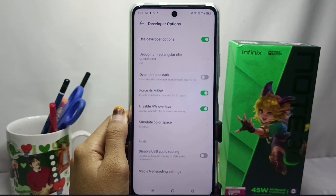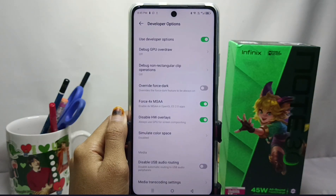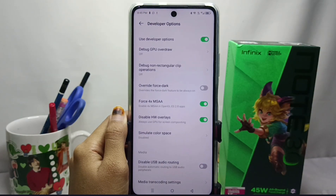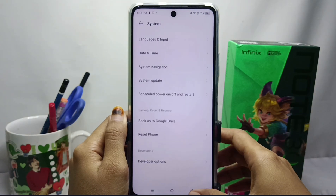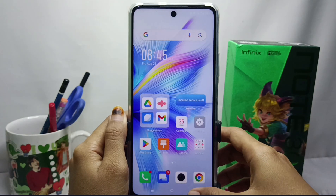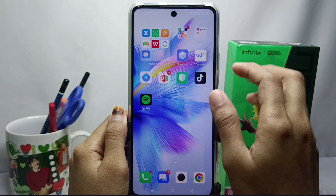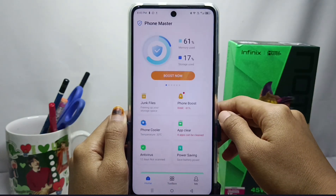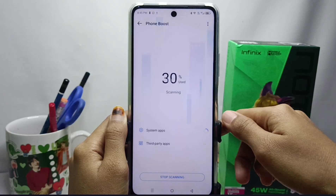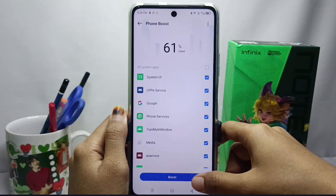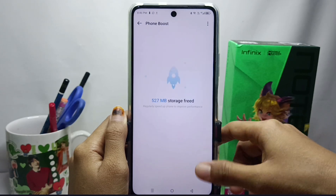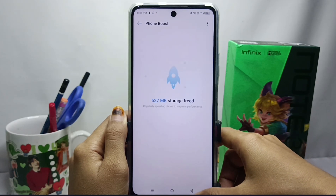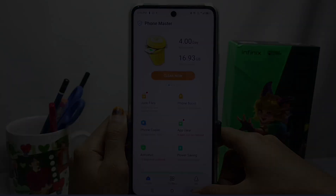Once you finish this, you can also boost performance in Font Master. That's the tutorial on how to overcome lag or slowdown on the Infinix Note 30 NFC device. This method can also be applied to the Infinix Note 30 and Infinix Note 30 Pro. Please press the Subscribe button for more information. Thank you.